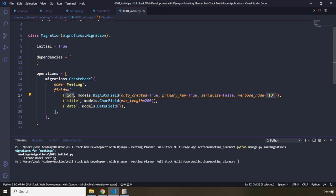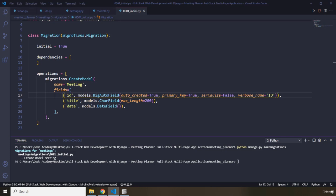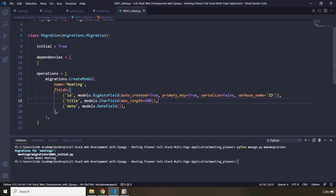This id column is the primary key. In SQL, which is a relational database, tables are connected to one another using primary key and foreign key relationships. What this means is that for every specific meeting we are going to have a different id — this will be an auto-created id which is a primary key and it is going to be auto-incremented.